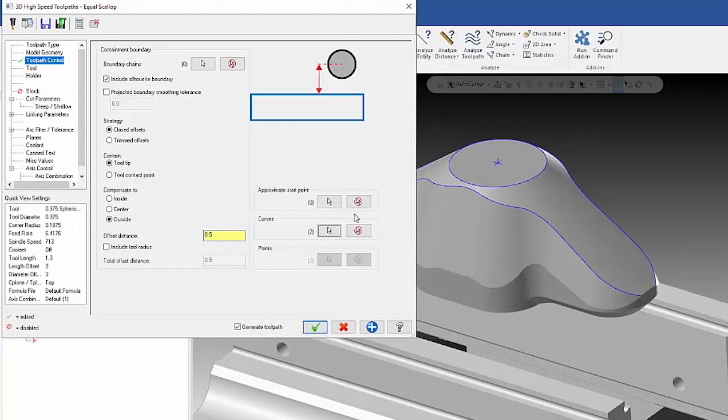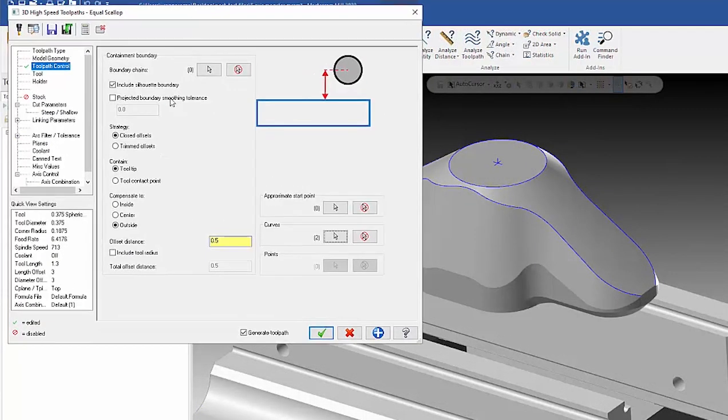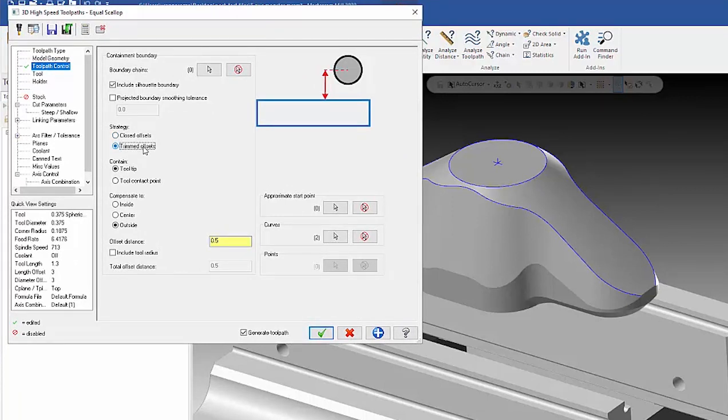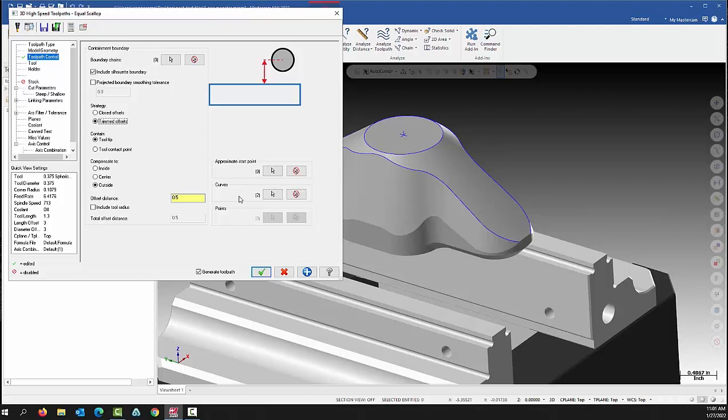I finished that. A big thing you have to remember to do is you have to go here to trimmed offsets. Trimmed offsets tells Mastercam to use your drive curves that you defined.